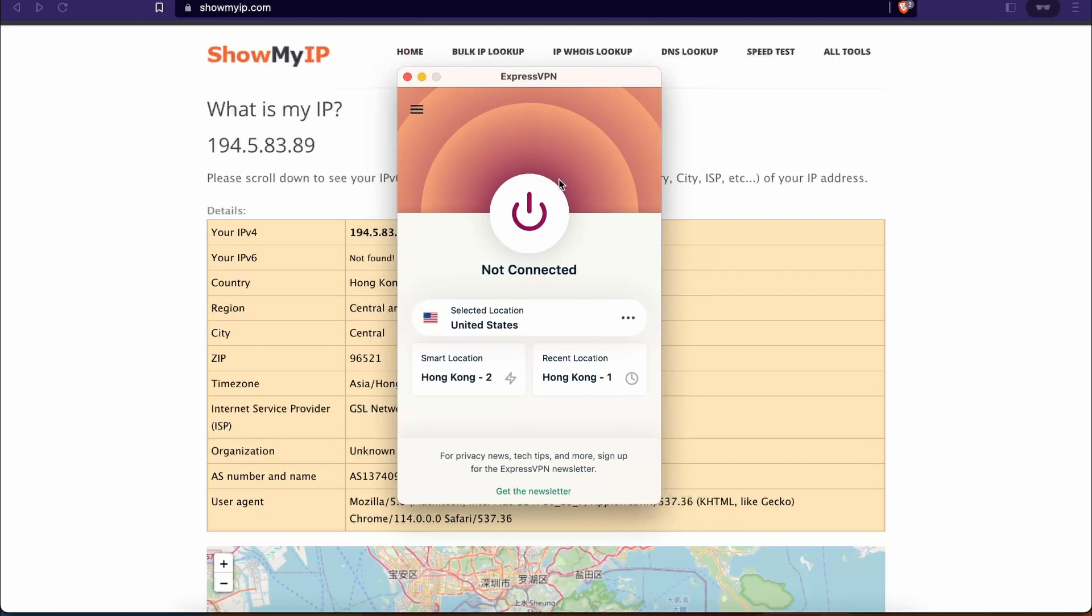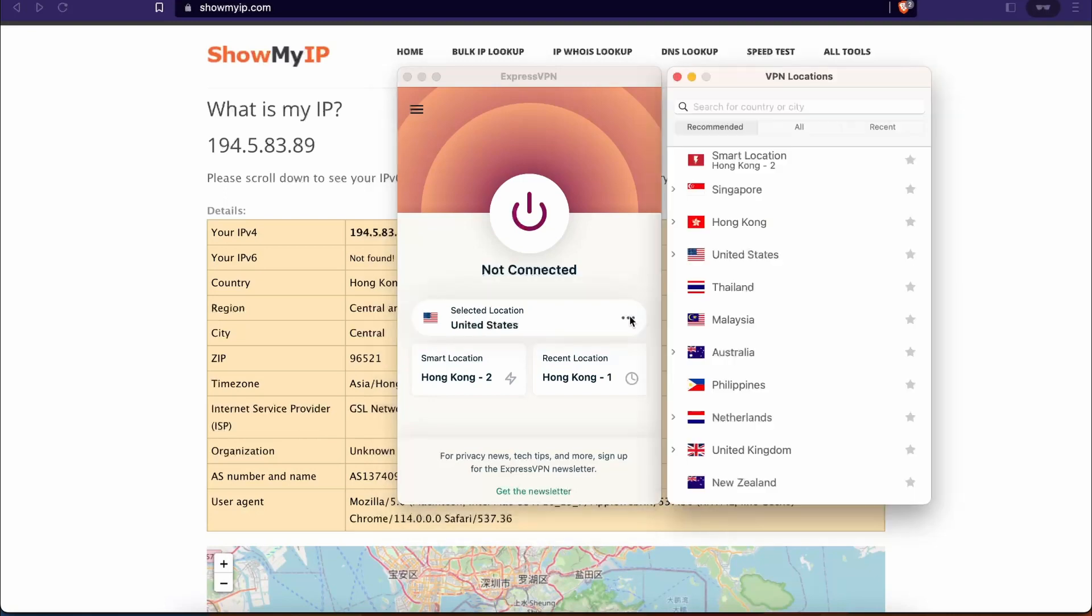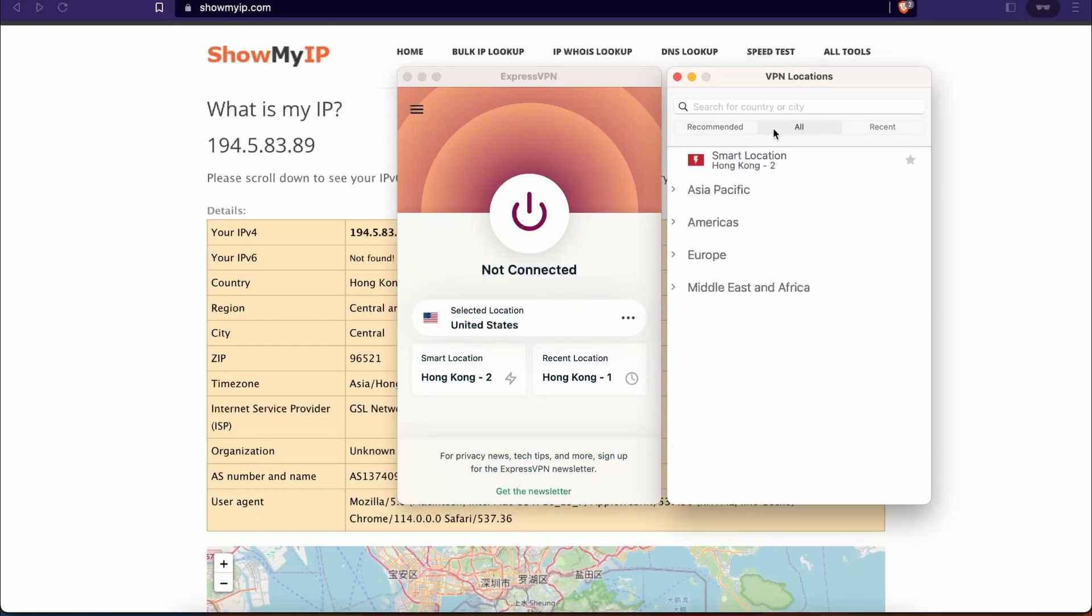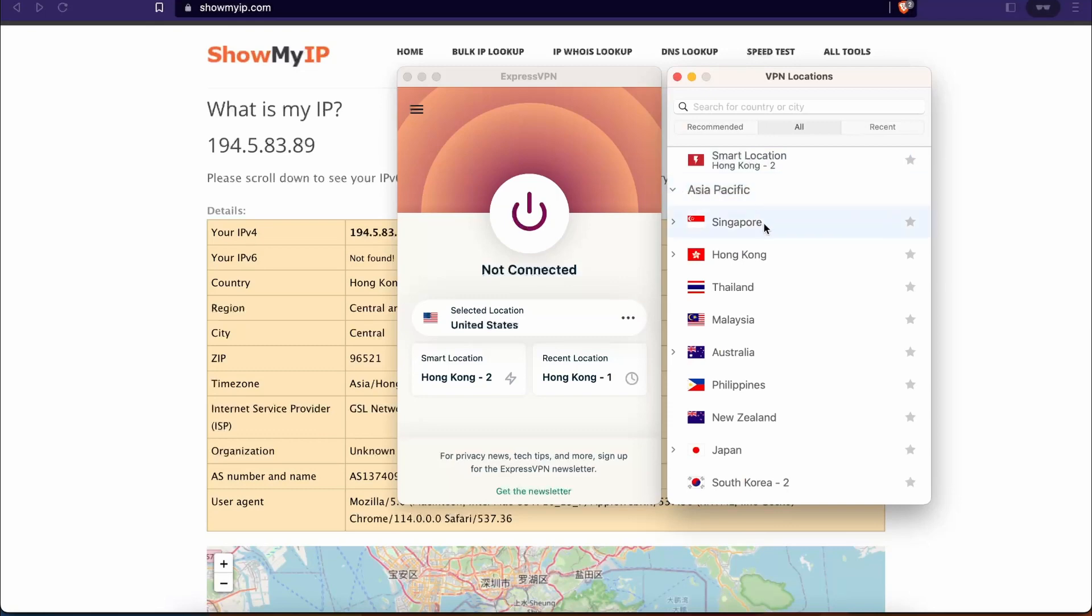You can either choose one of the pre-selected locations for you based on your localization and simply click on this button over here to connect to it. Or if you want a specific location, you can click on those three dots over here and then a list of locations will show up. You will have three tabs: recommended, all, and recent. If we go to all, they are divided by continents, so you have Asia Pacific.